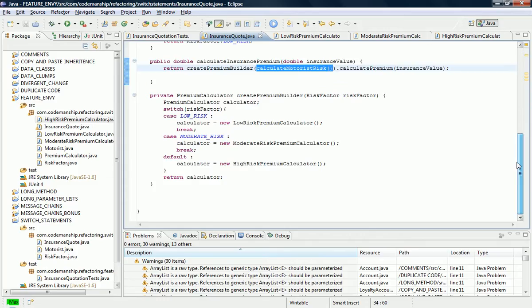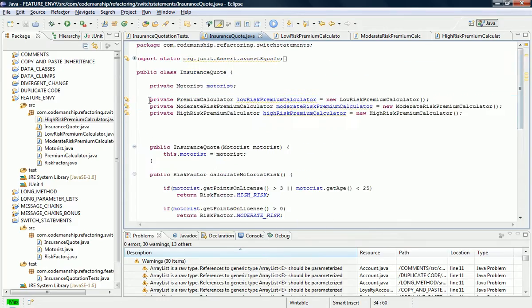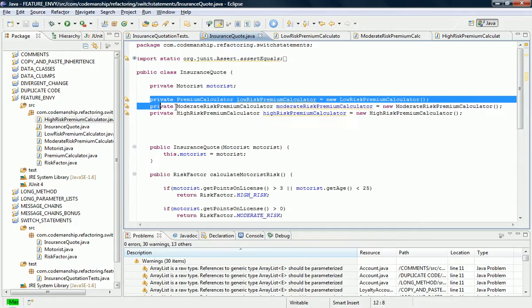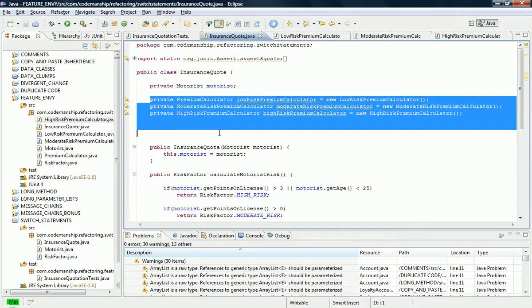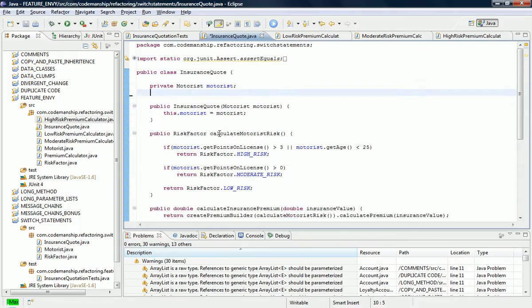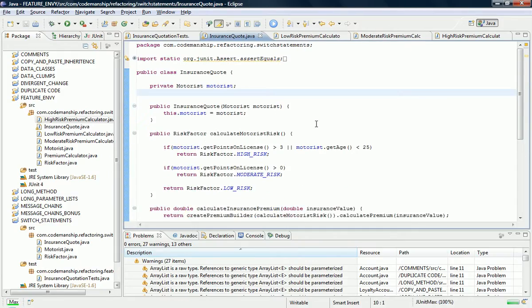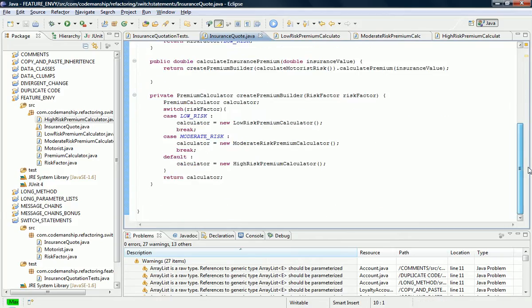But of course our switch statement hasn't disappeared — it's still there and we still need to get rid of it. Before I do that though, these have become redundant, so let's get rid of those. We only needed those so we could do move method really.